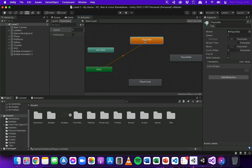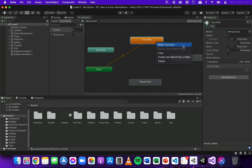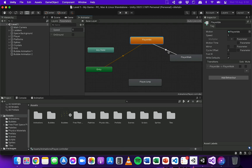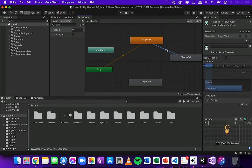The first transition will be from the idle animation to the walking animation. I'll right-click on Player Idle, click Make Transition, then click on Player Walk. If I click on that transition path, in the Inspector panel I can add a new condition. The condition is that the player's speed needs to be greater than 0.1 in order to transition from idle to walking.